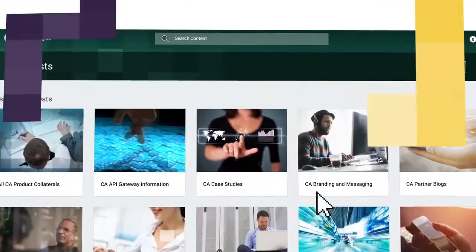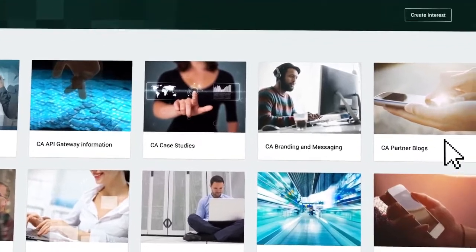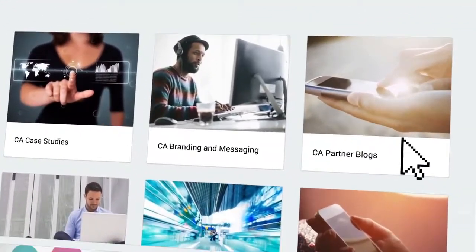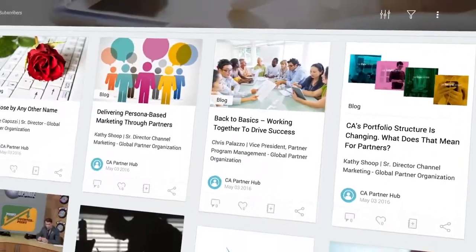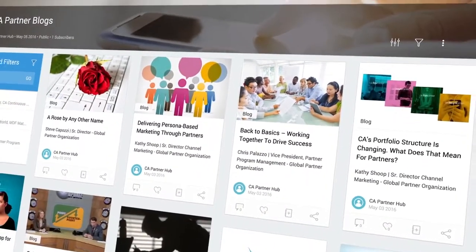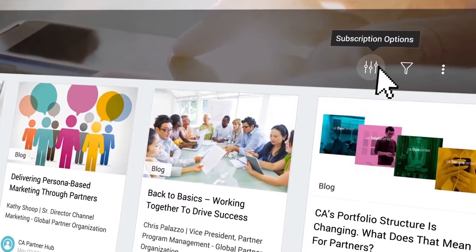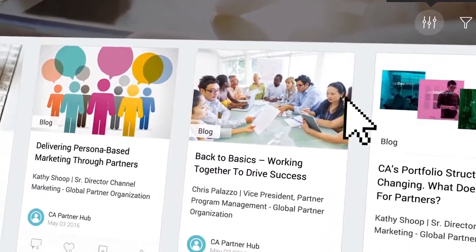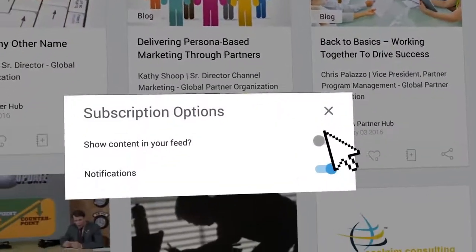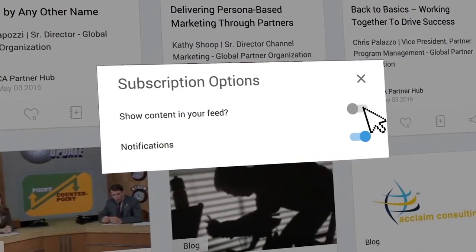If you choose, CA can notify you when new content and updates are available. Simply use our interest functionality to subscribe to the information that you want the most.